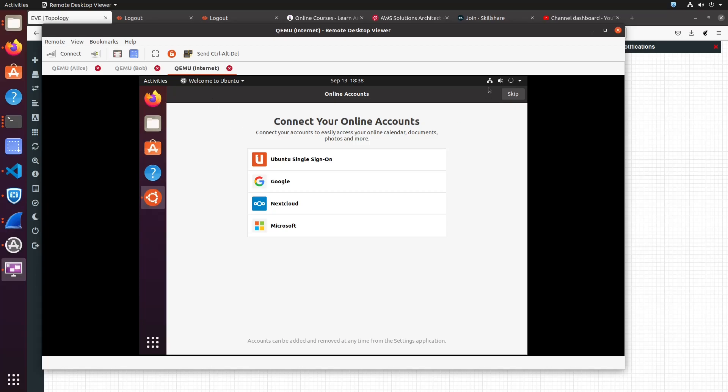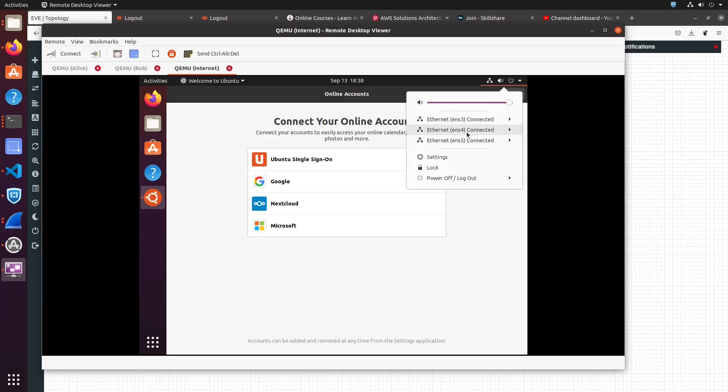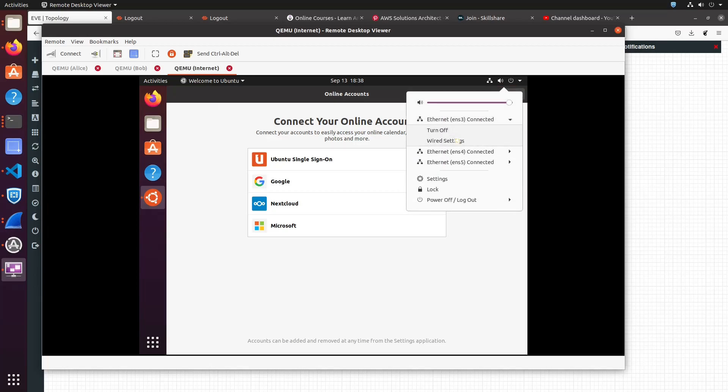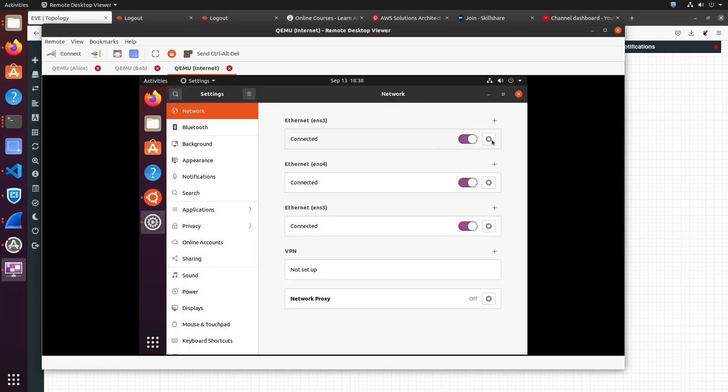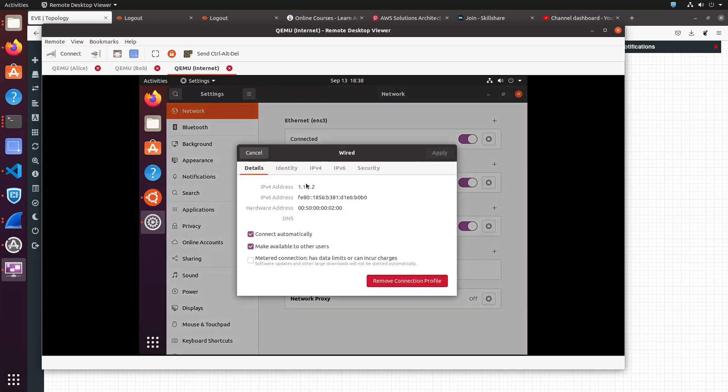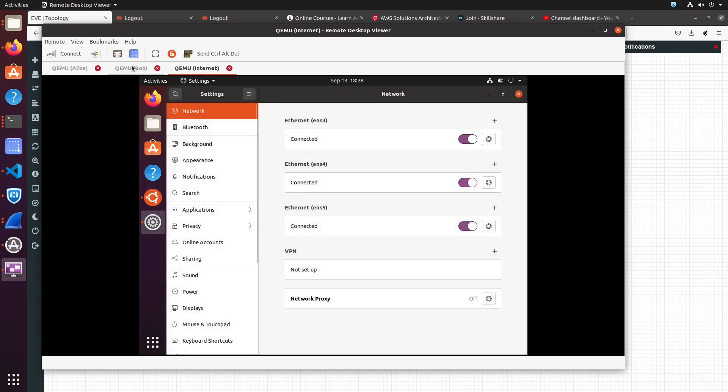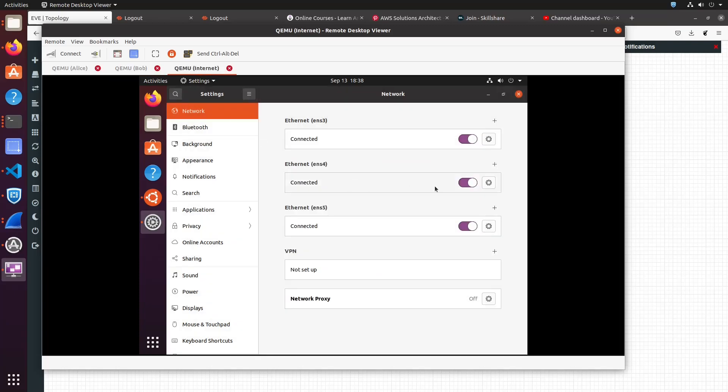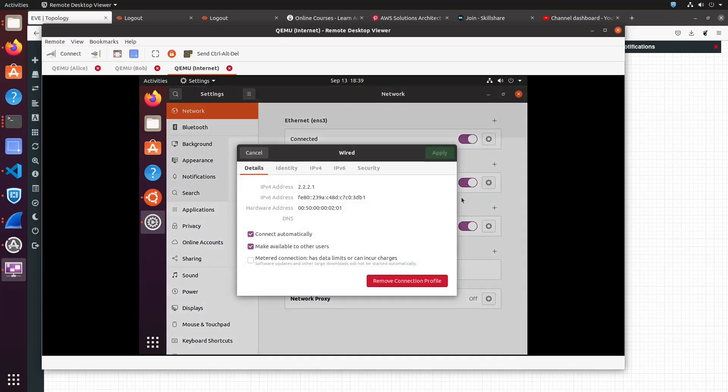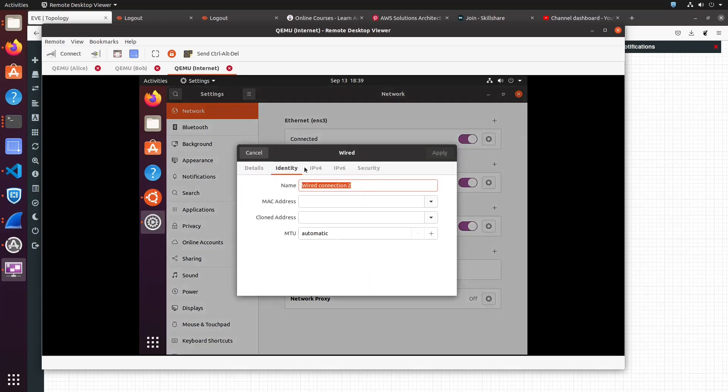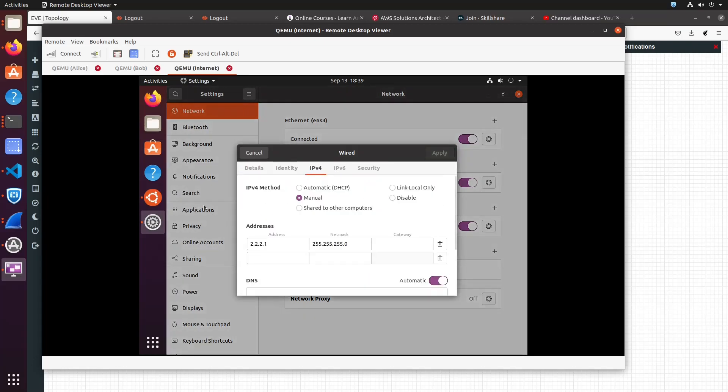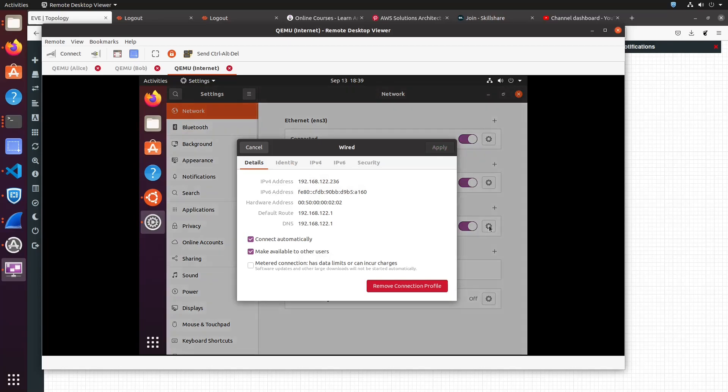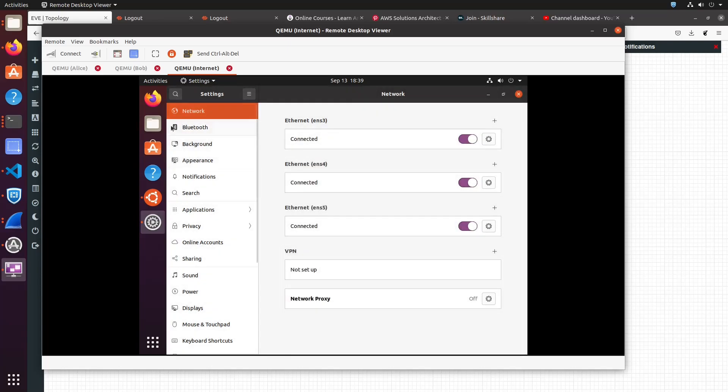Now let's look at the Internet. ENS-3 is connected to Alice and it has IP address triple 1.2. Let's look at Bob's machine, it has the address quad 2 and the default gateway of triple 2.1. If we look at the Internet box, ENS-4 has IP address triple 2.1. The ENS-5 is the interface connecting to the Internet.